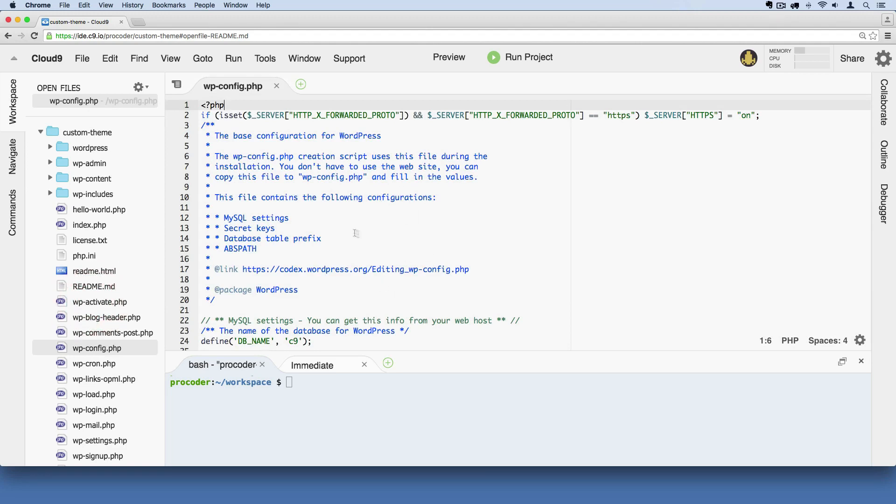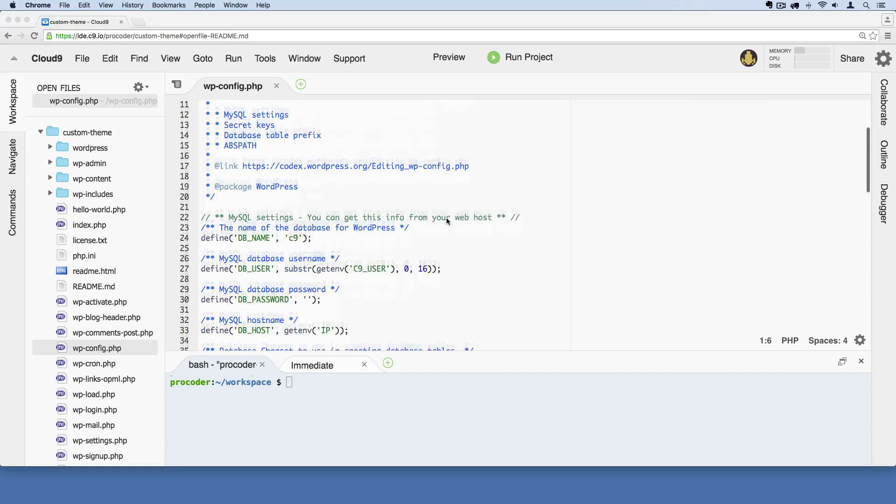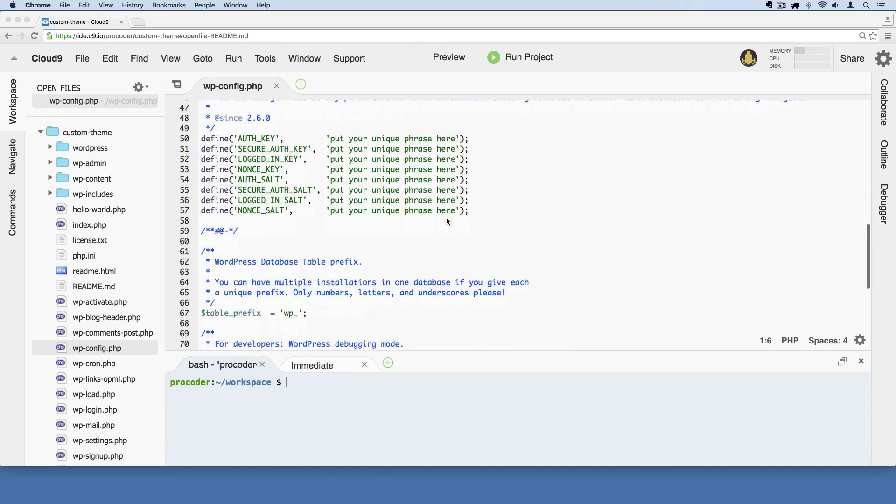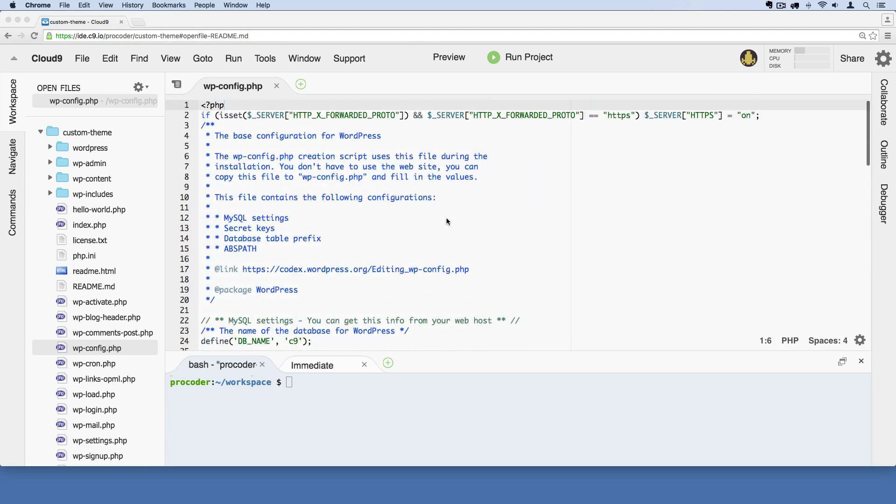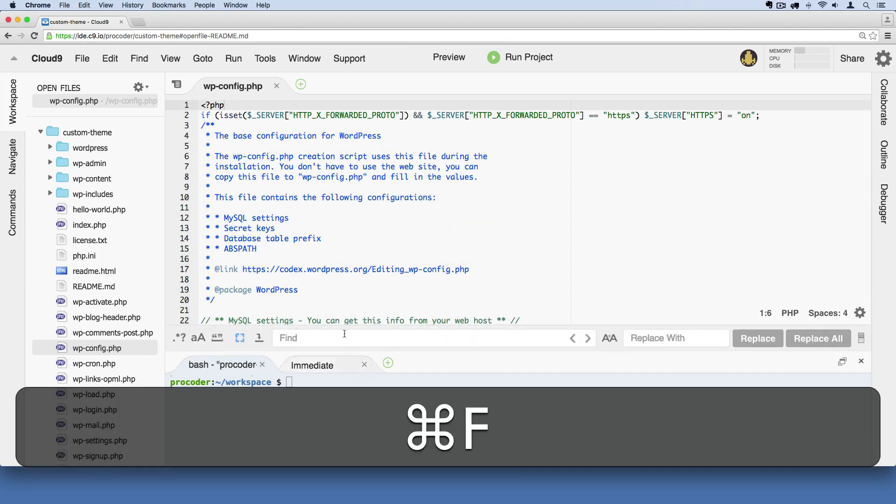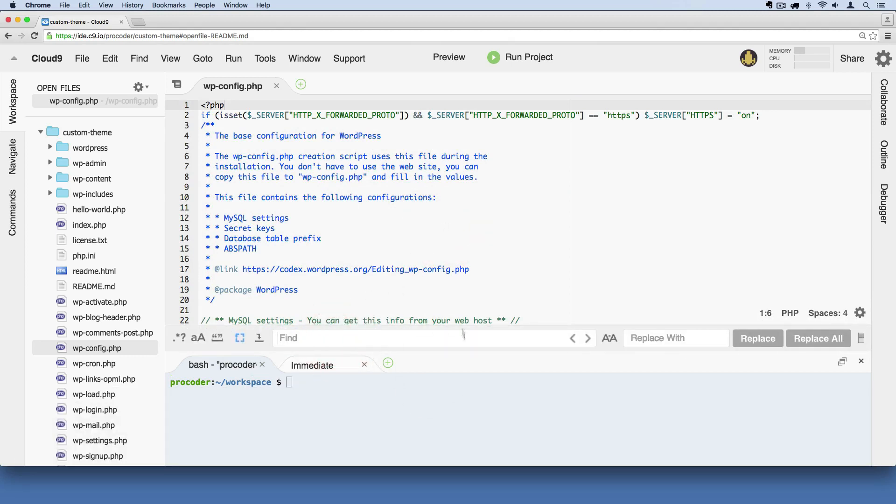What we want to do is find this particular line of code that has the word debug in it. When you're working with large files like this it's easier to use the find feature. On a Mac it's command F and you'll see this search bar pops up.